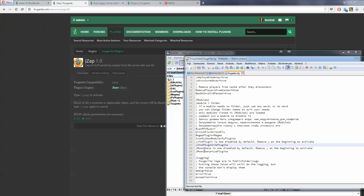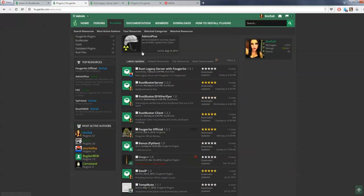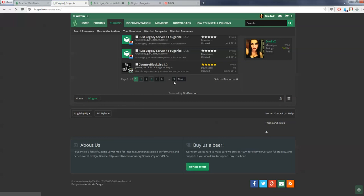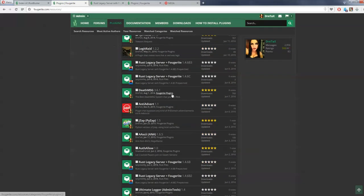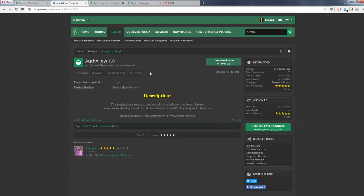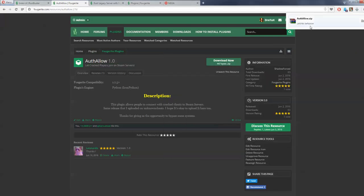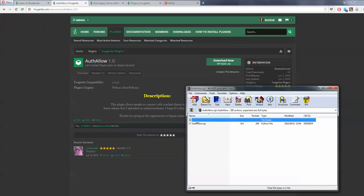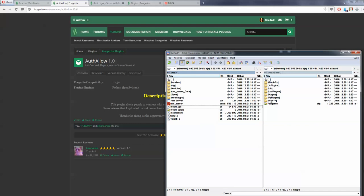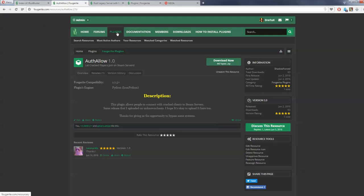Currently there are no Lua plugins released, as far as I know, because nobody was interested in using Lua — though there are some examples in the documentation about Lua development. Now, a very important thing: Shadow Force created a plugin that allows cracked players to join Steam servers. Since this server is not cracked — it is a Steam server — click the download button. Since it's a Python plugin, copy and paste it into the Save5 plugins folder and it will run, letting cracked players join your server.